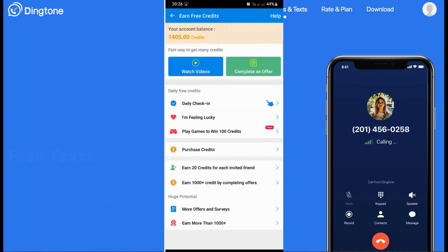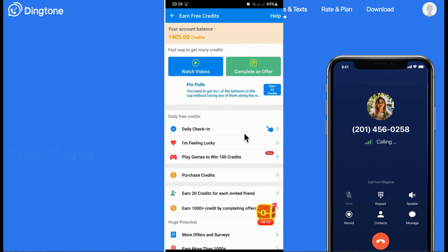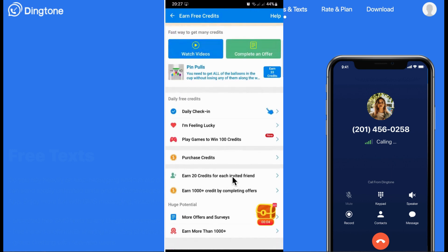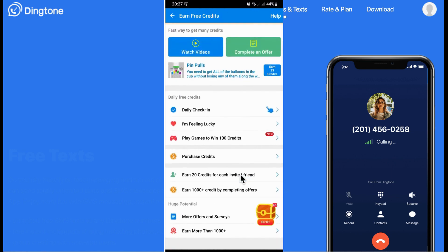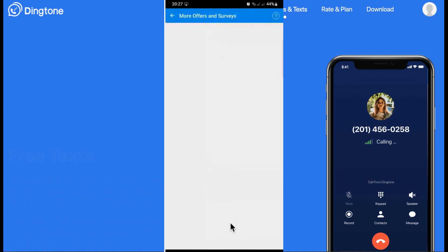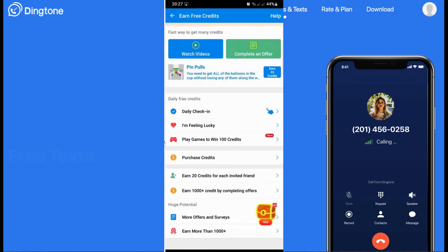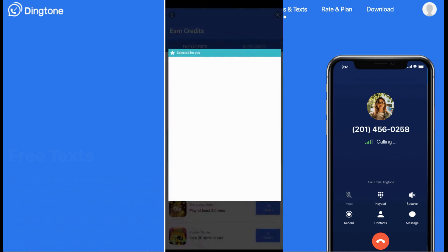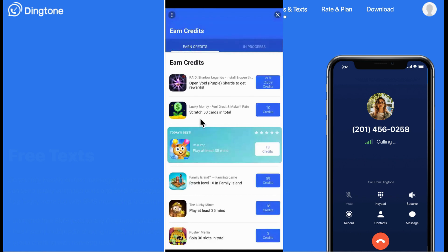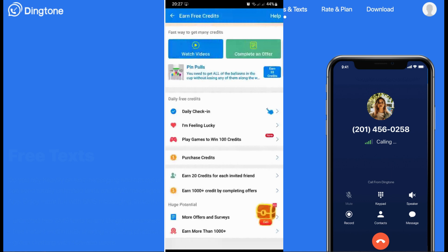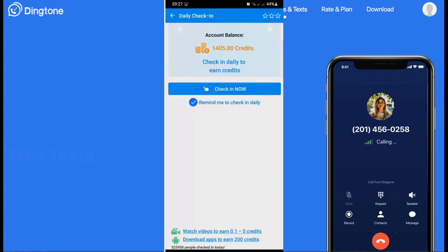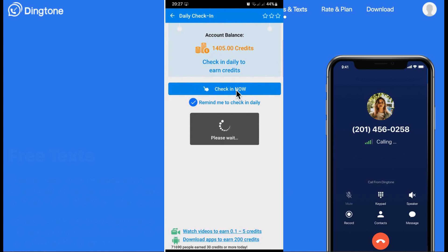To get free credits, all you need to do is daily check-in, feeling lucky, playing games — you can win up to 100 credits. You can also purchase credits or earn credits by inviting friends. You can also earn more than 1,000 credits by checking more offers and surveys or by downloading some games.